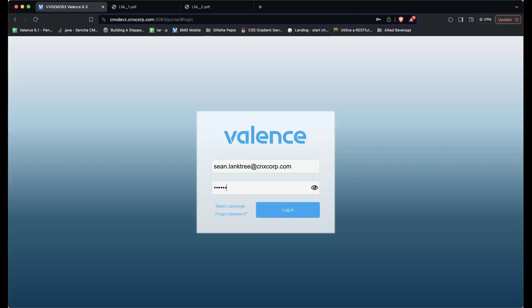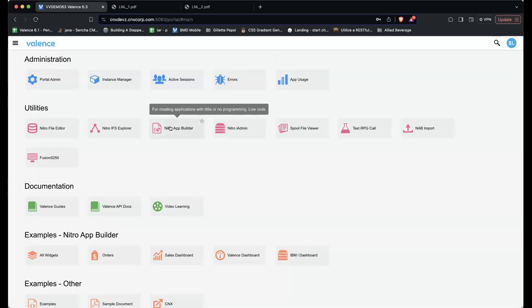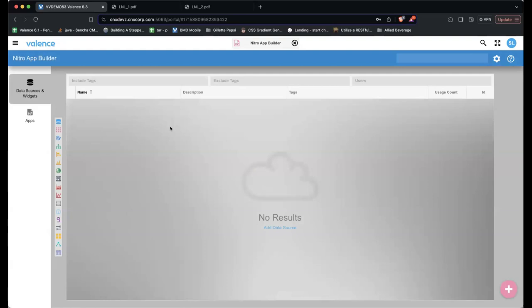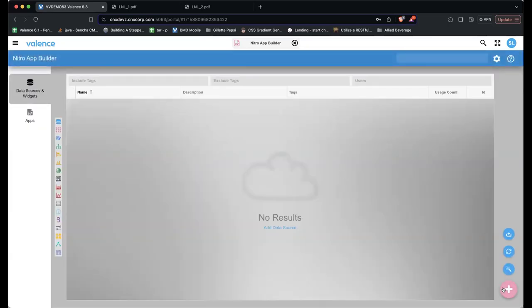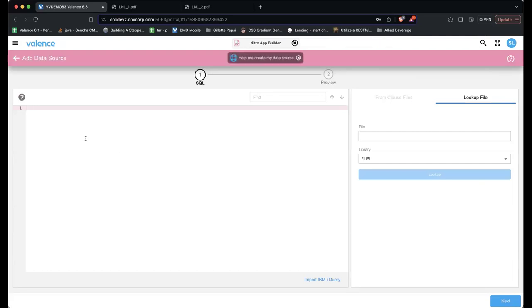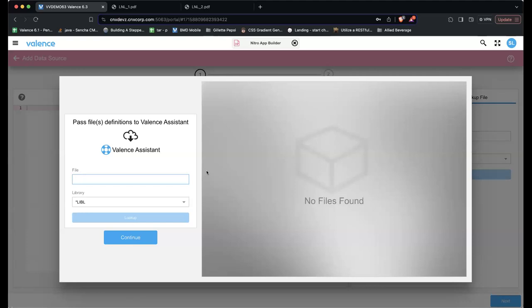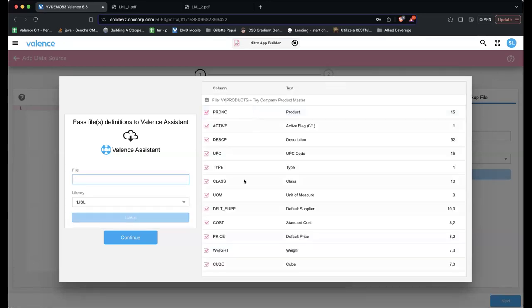Sean logs in and clicks the Nitro App Builder application. Upon starting, you have two sections: Data Sources and Widgets. He creates a new data source by clicking the plus. There are a couple of ways to create data sources, including a wizard setup. He clicks Add Data Source, where you can type in any SQL statement, and decides to use the Valence Assistant. The first step is passing file definitions — just the column names and descriptions, not actual data. He selects the VX Products table.